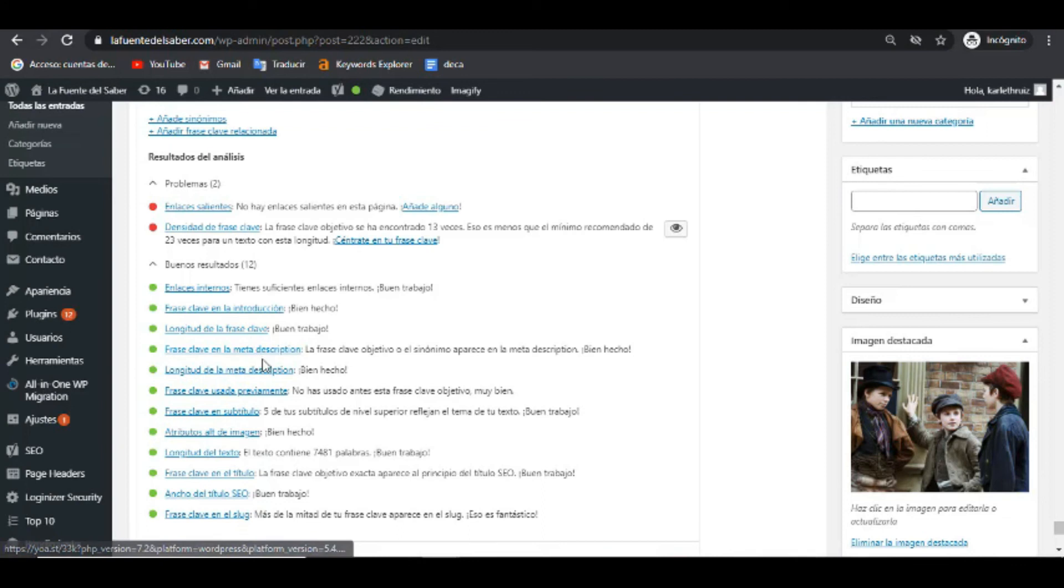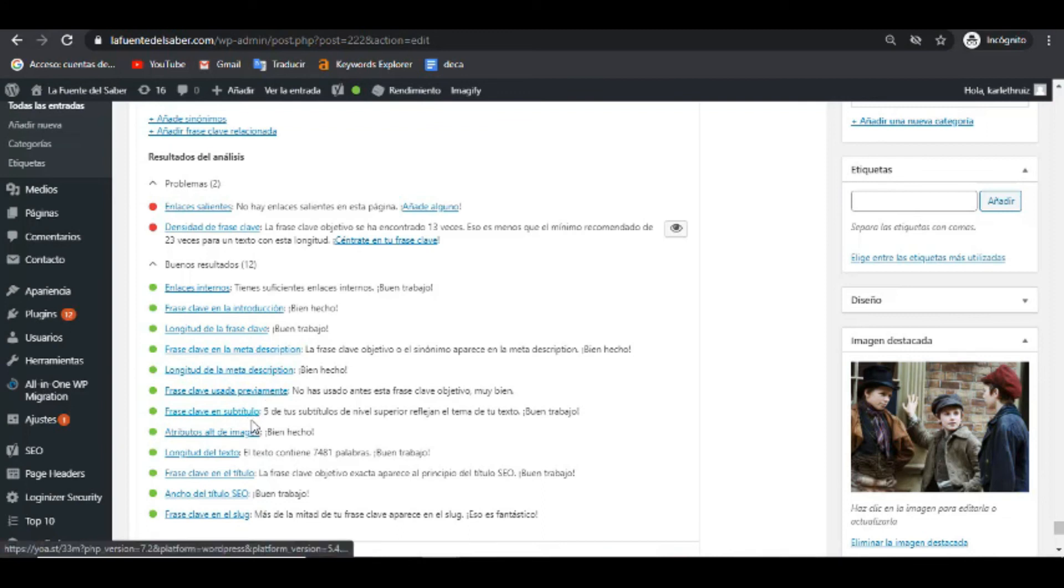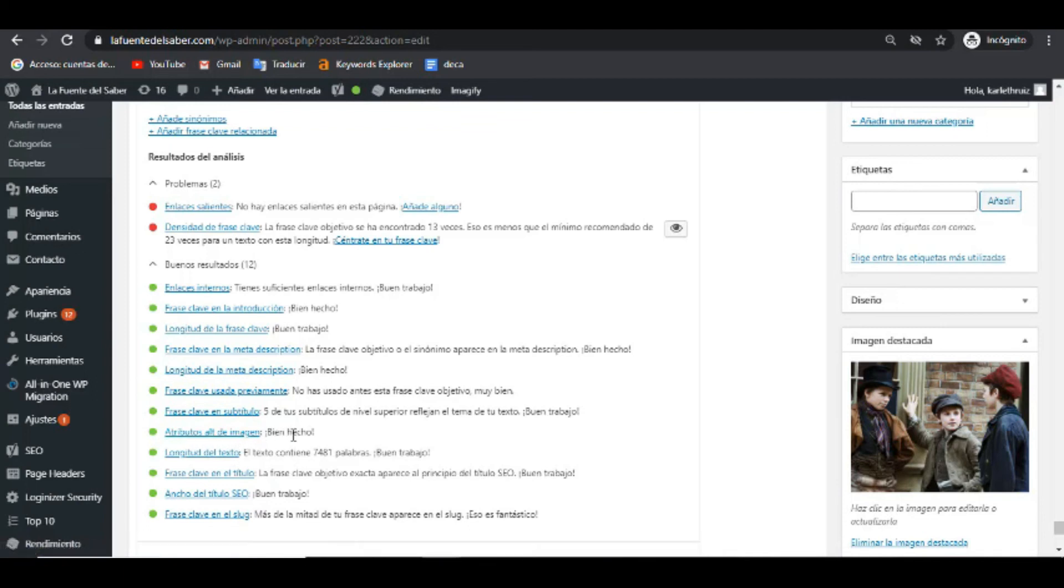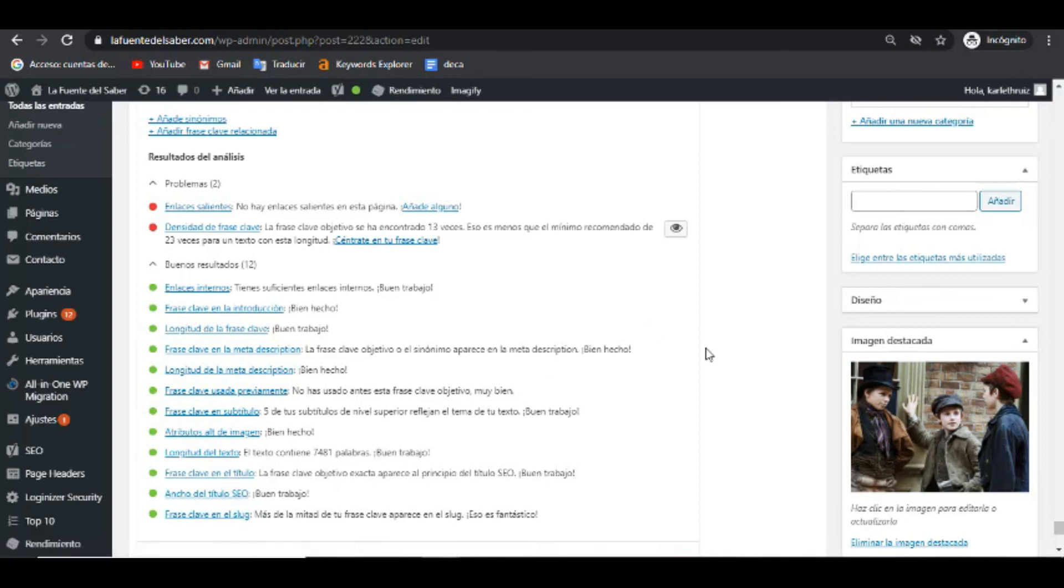Pero los enlaces internos están bien, la frase clave objetivo en la introducción también, la longitud de la metadescripción, los atributos en las imágenes, la palabra clave en las imágenes, y el ancho del título, todo lo demás está correcto.